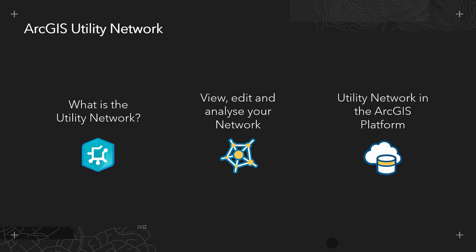We'll be covering some of the fundamental capabilities of the utility network, followed by a real-life UK example of viewing, editing and analyzing a clean and wastewater network. We'll then finish by taking a quick look at how the utility network fits into the wider ArcGIS platform.